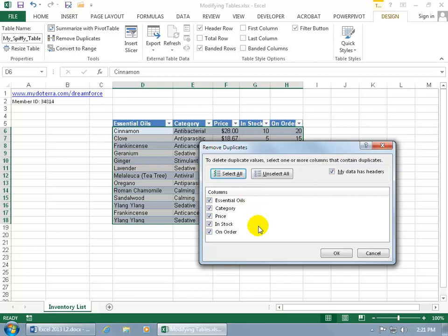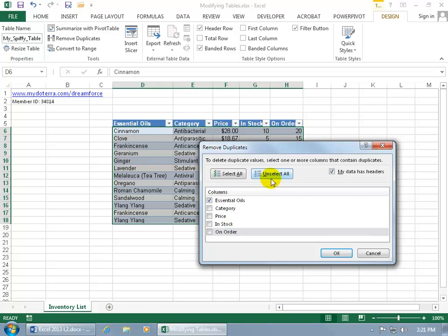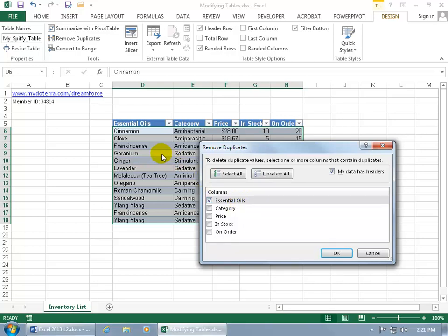In other words, you have your criteria here. If I go ahead and uncheck all this, or you can say unselect all, and then just check one to make it easier and say it has to meet just this condition here: essential oils where it has to have the same name in order to remove the others.